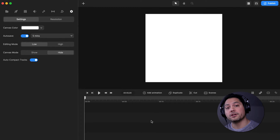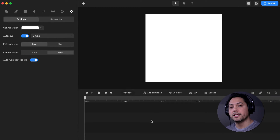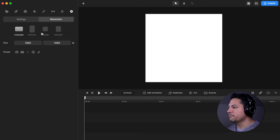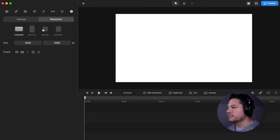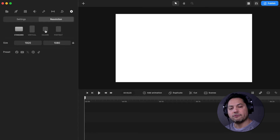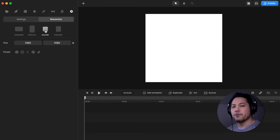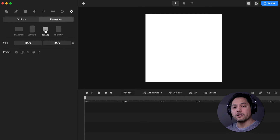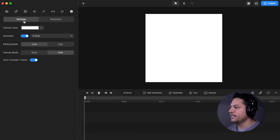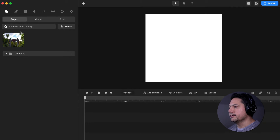The first thing I want to do is adjust the resolution on my timeline. Right now I'm set to standard, but we want to go in and hit square — 1080 by 1080. I want to make sure that I am starting off in a square platform because I want to make this a post for maybe Facebook or Instagram. So I've got that set, and now I can come back to my media.